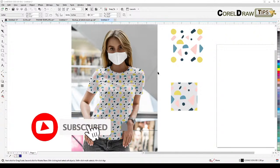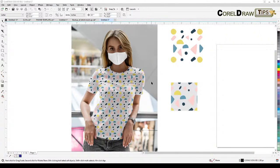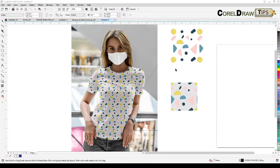Welcome everyone to this live tutorial. This is Alex and I'm going to show you how to create a seamless pattern in CorelDRAW. The seamless pattern option in CorelDRAW is really easy to do and it's also very powerful.